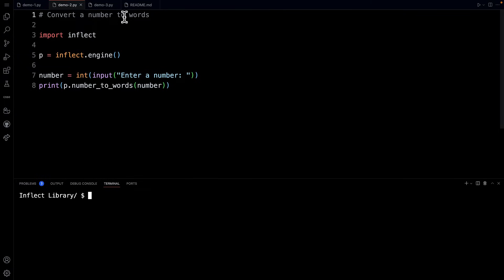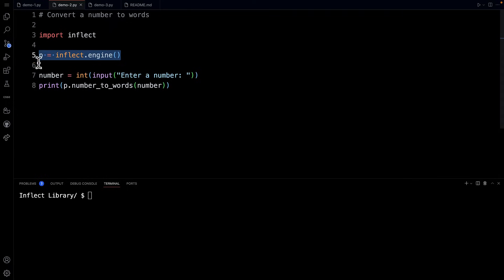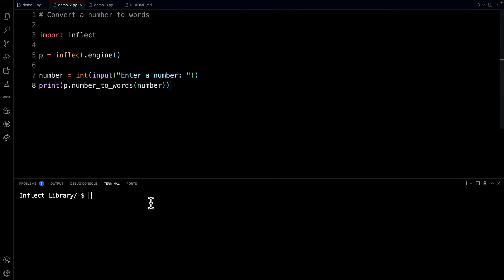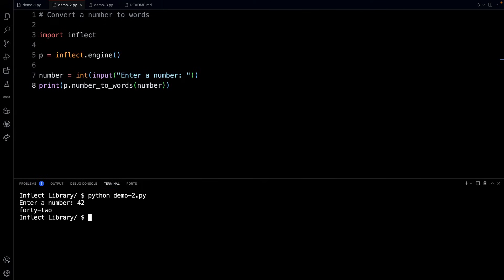Let's move on to the next one, convert a number to words. Again, we're importing the inflect library, we're creating the inflect object by invoking the engine method and assigning it to this variable P. Then we're going to get an integer. We're going to say enter a number and store that number in the variable number. Then we're going to use the number_to_words method of the inflect library and pass in the number that was entered by the human. Let's go to the terminal, python demo-2.py. Now it wants me to enter a number, I'll enter 42 and notice what it does. It is printing out forty-two.